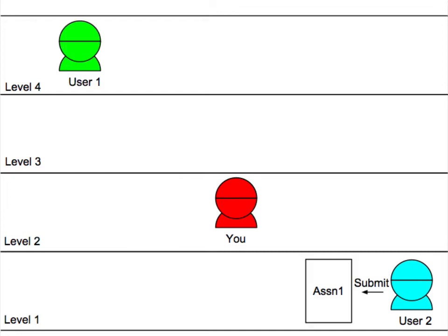Before you can move on, however, you need to prove your worth as a teacher. Let's assume that a new user submits the first assignment. You've already completed the first assignment, so you're asked to grade it. You give User 2 a passing grade.